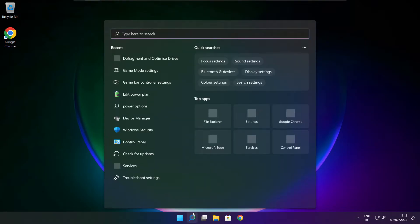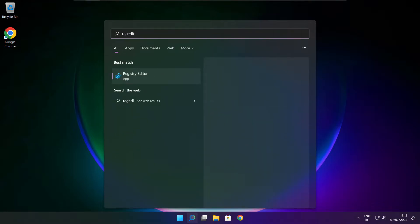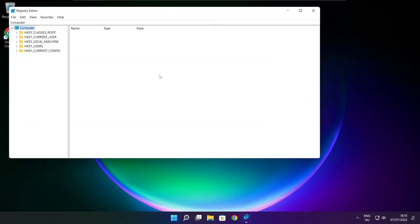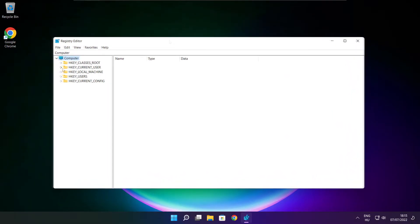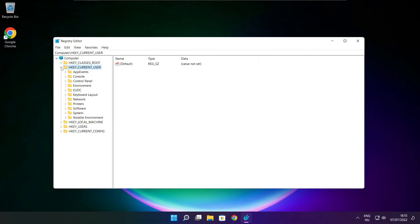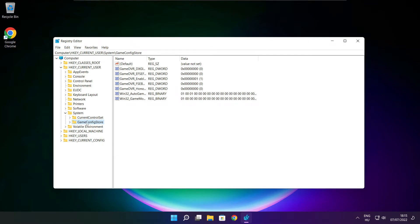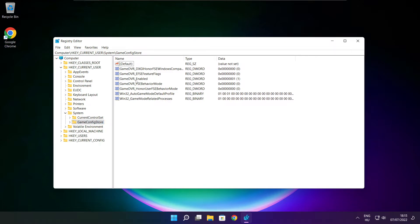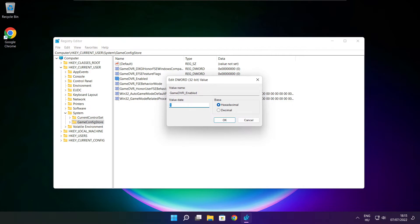Click the search bar and type regedit. Select HKEY_CURRENT_USER, then select System, then select GameConfigStore. Select GameDVR_Enabled. Type 0 and click OK.